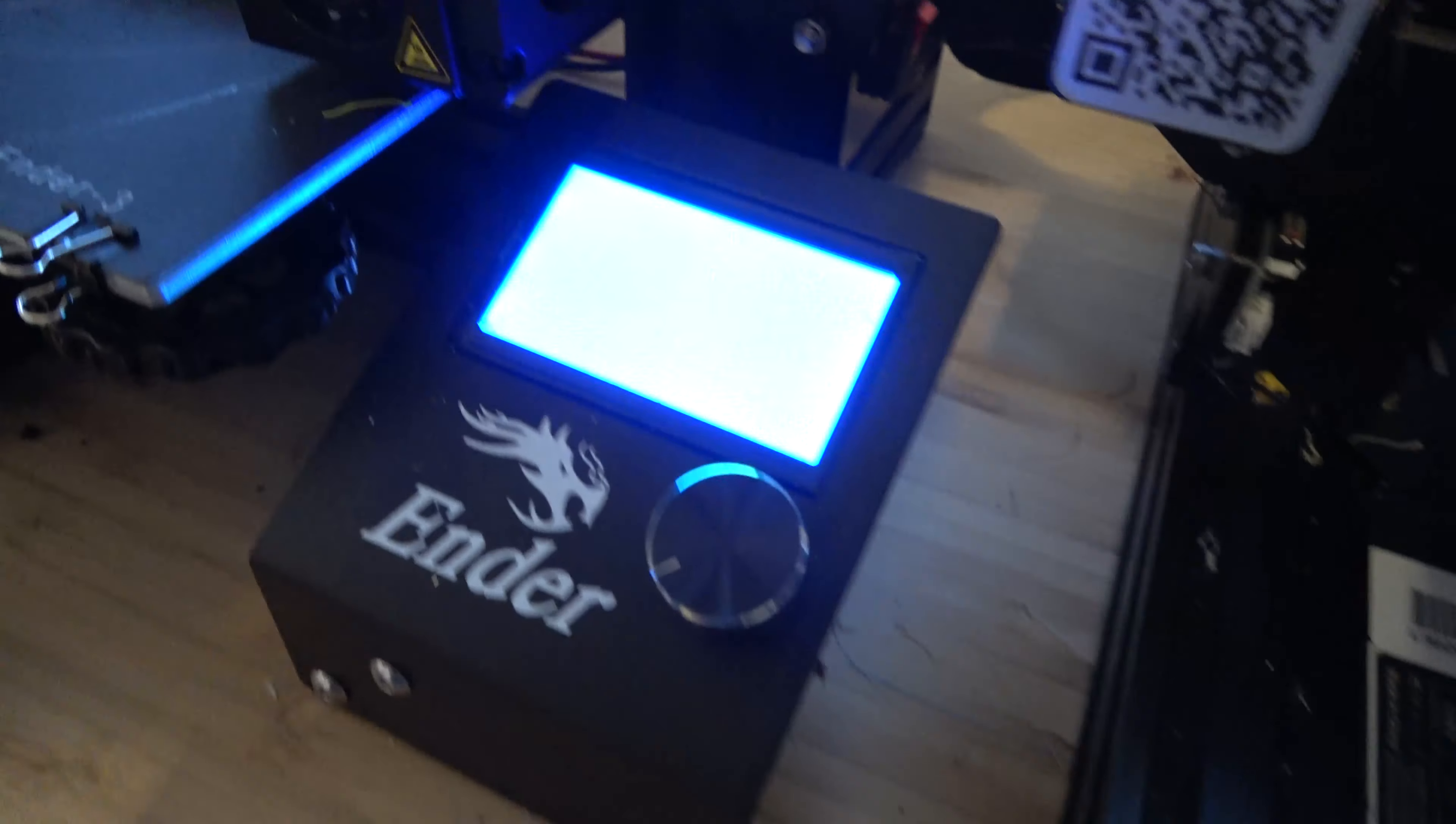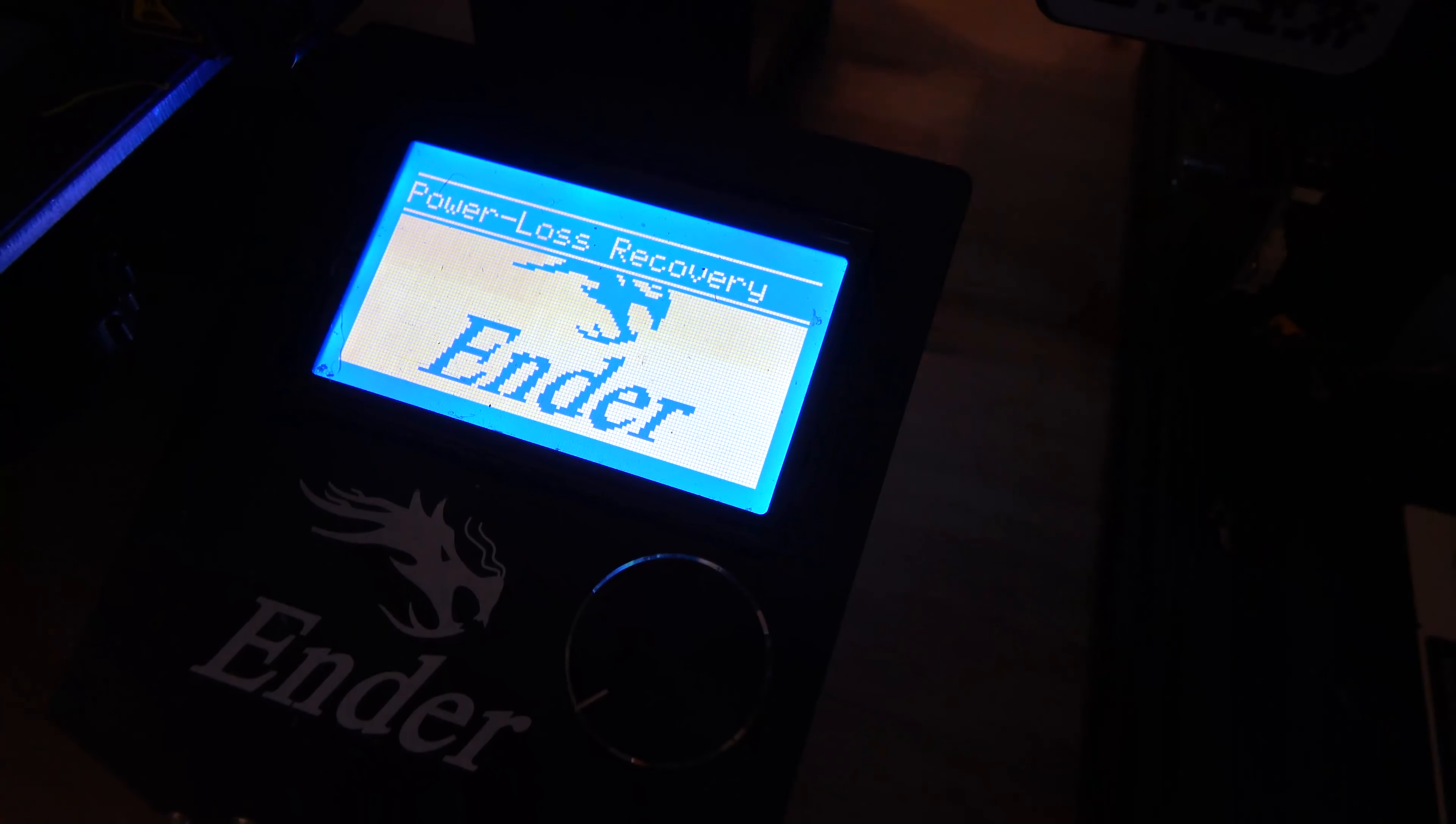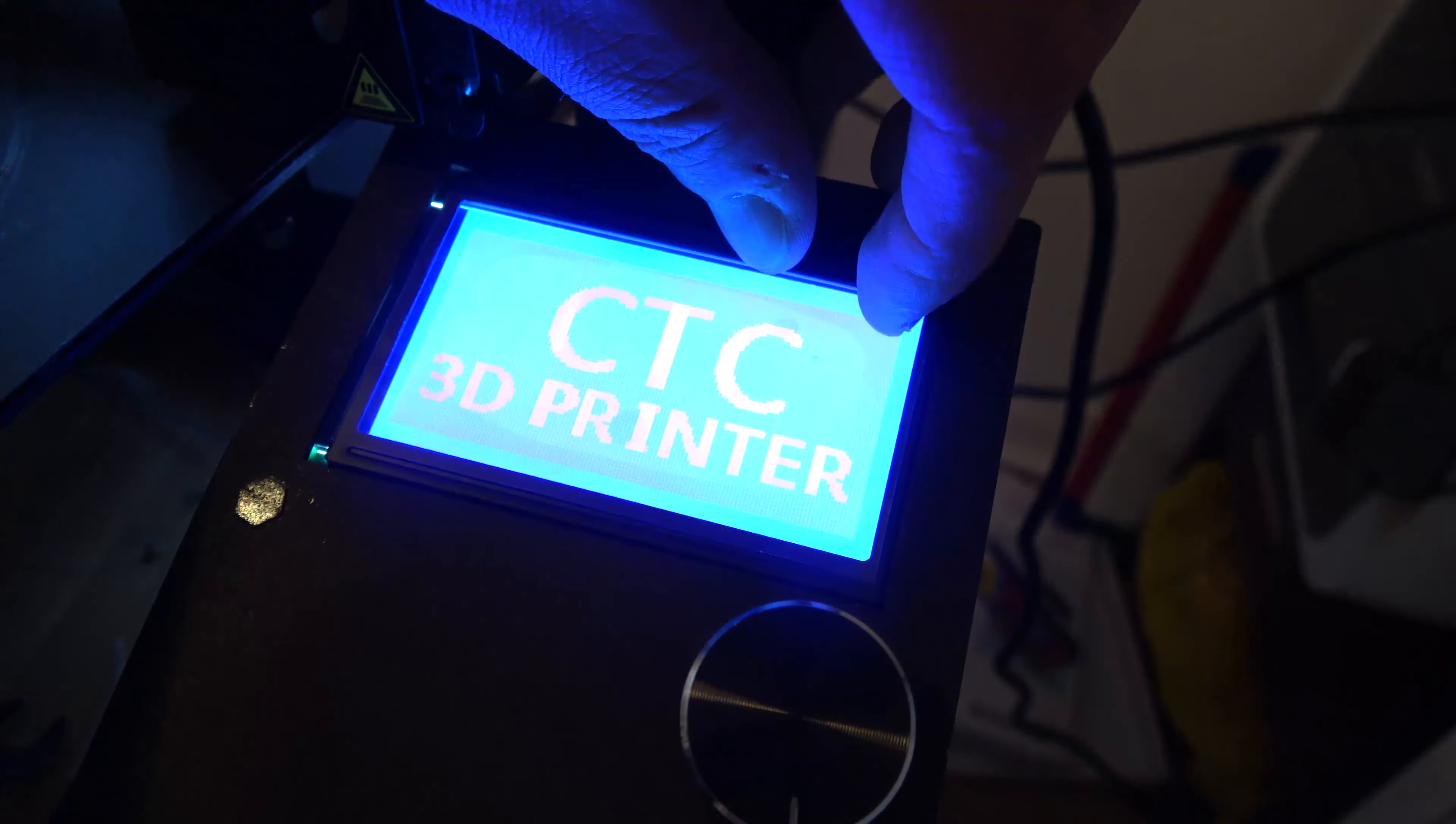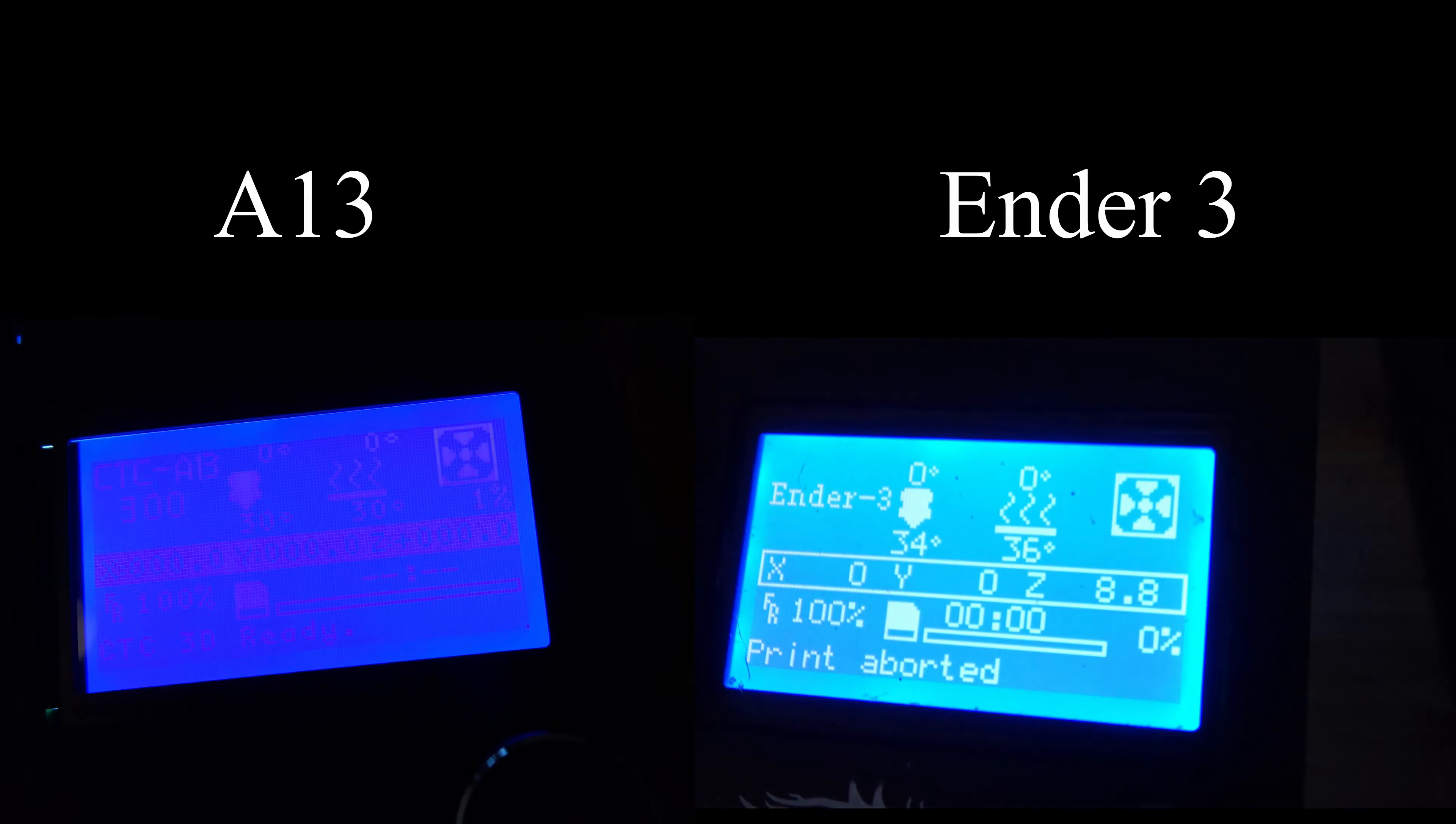Right let's have a little look at the start up. So the Ender 3 starts up. Nice display, easy to read. CTC starts up and the display is rather washed out and flickery. It shows it really bad on the camera but you can actually see this with your own eyes as well. It's very dim and flickery. Two side by side there.